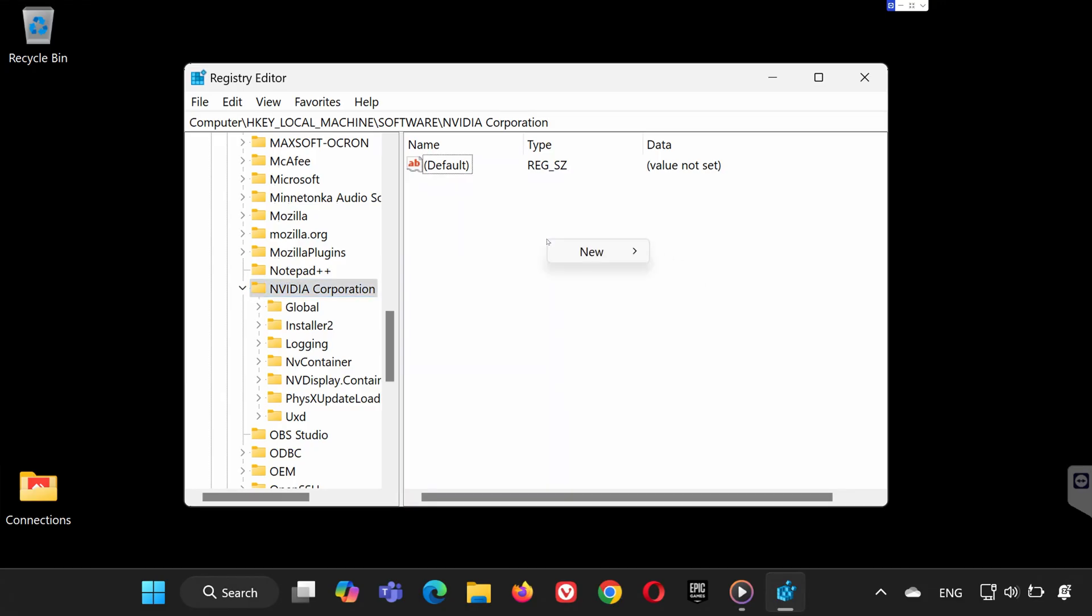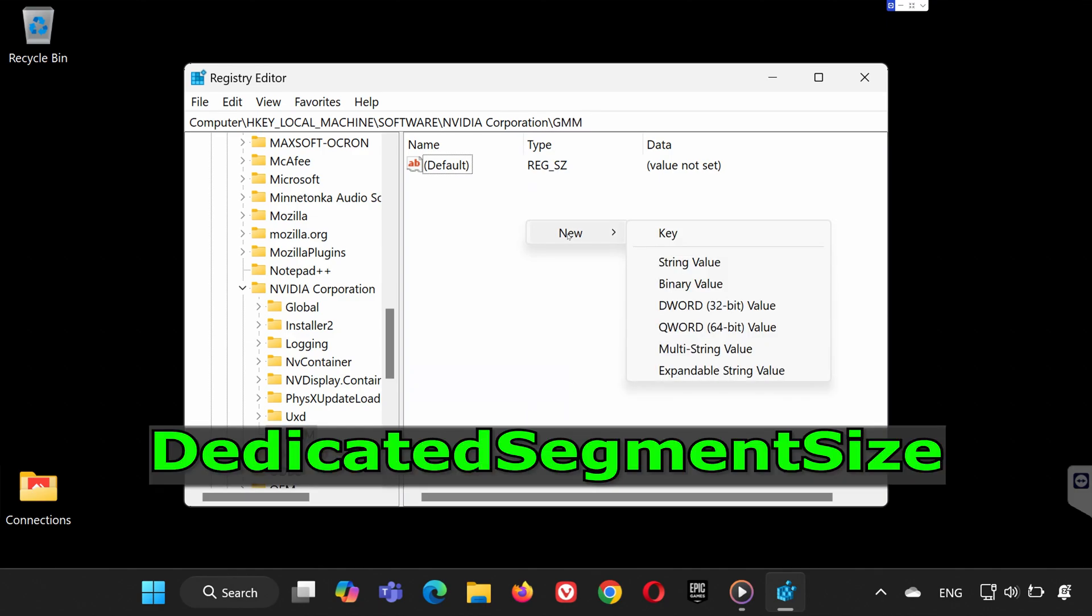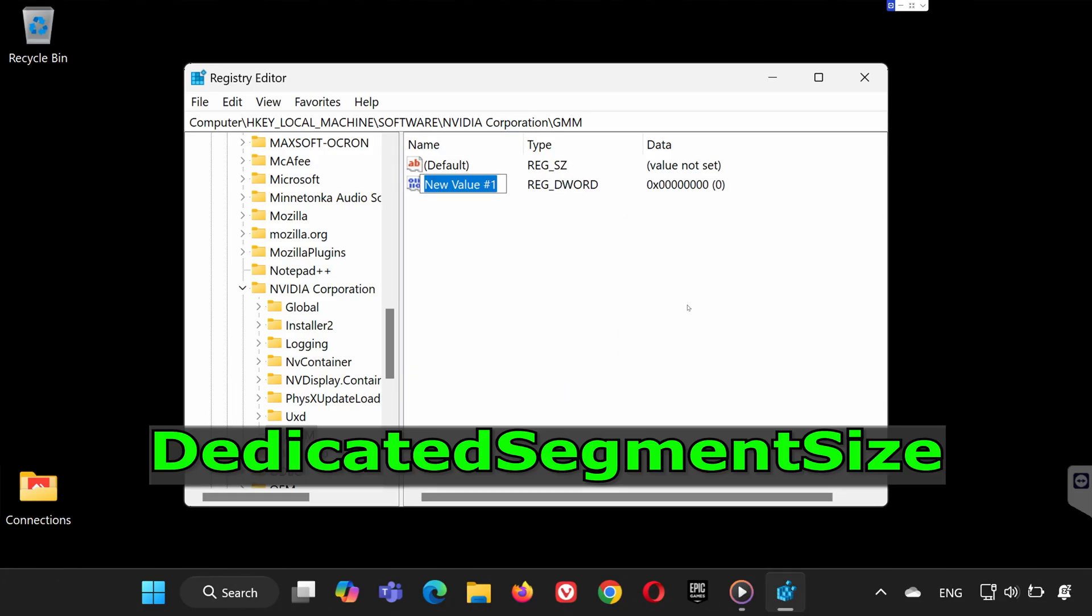Step 2. Create a new key. Right-click on the folder, select New, and click on Key. Name the new key GMM and press Enter. Click on the GMM folder, right-click in the blank space, and choose New DWORD 32-bit Value. Rename it Dedicated Segment Size and press Enter.